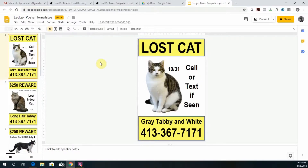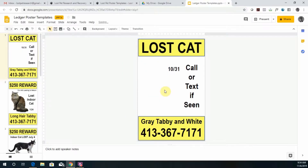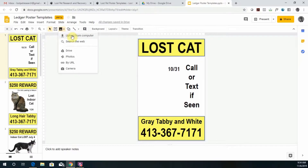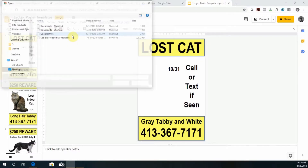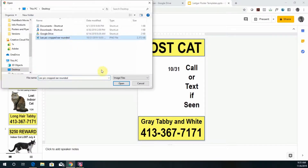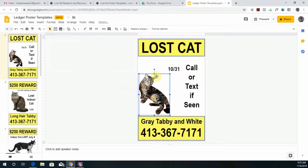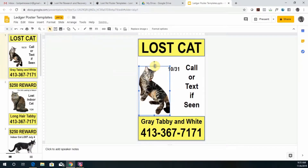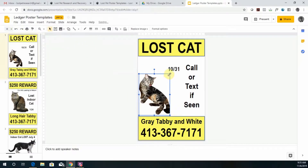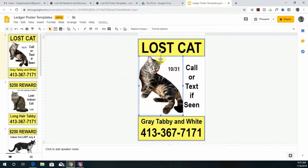We're going to use the first one. The first step is to delete the existing photo, then go to upload photo from your computer. If you ever make a mistake you can just hit the undo button. If you hold shift, it will preserve the dimensions of your photo.